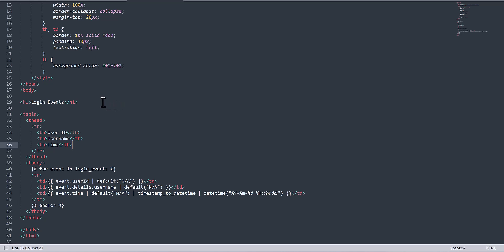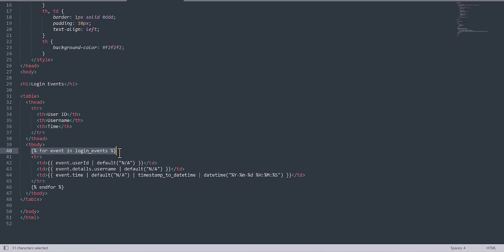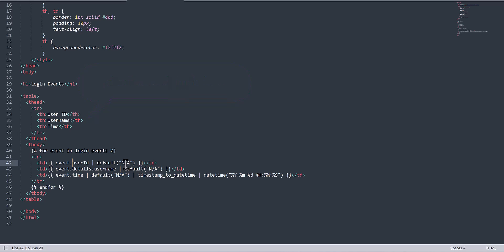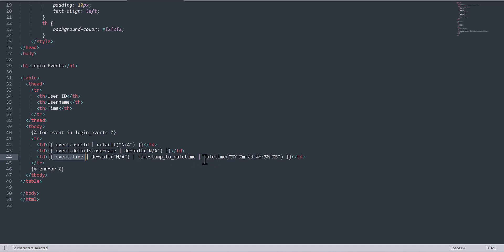Then you jump to the HTML part — it's very simple HTML. You write code to iterate over the events: for each item in login events it will iterate. First it shows the event mixed with user ID — whatever events come from the user ID are shown here, and if it's null it shows as null. Then the username detail is shown for the event, and the time is shown using the timestamp format we defined, converted to display in the GUI.